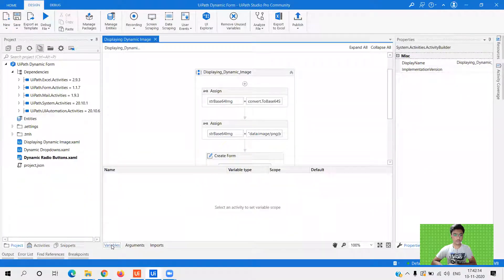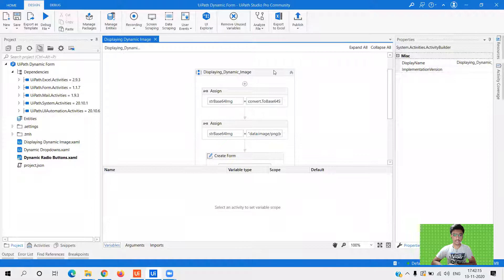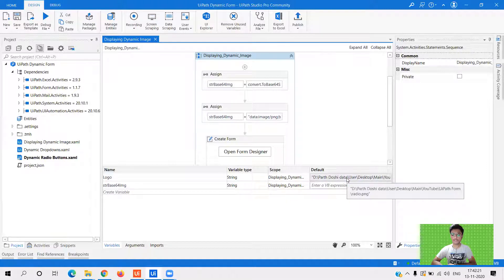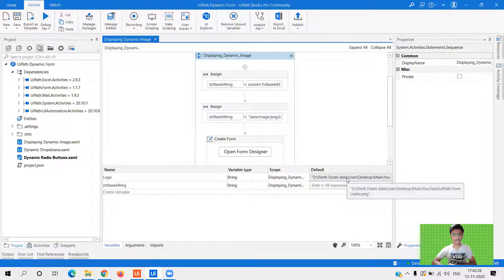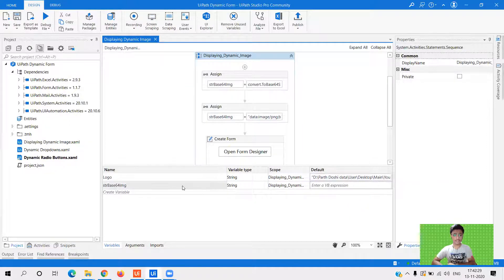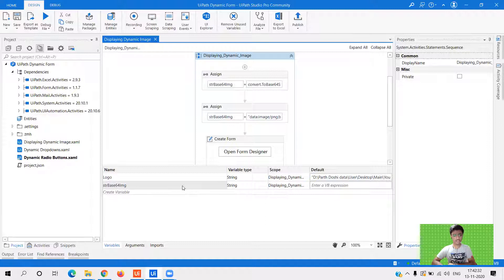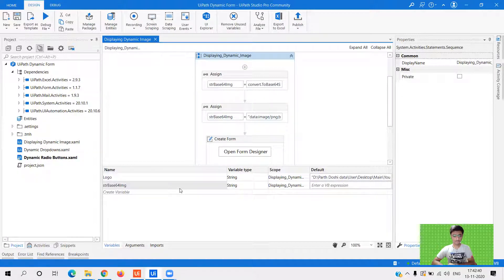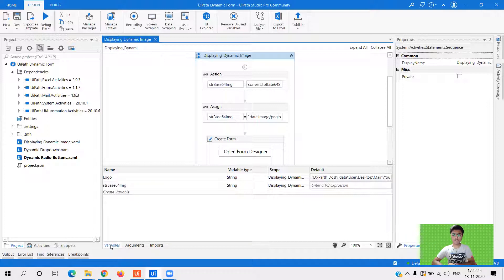So first of all, what I've done is I've created a variable called local that has the path of my image, as you can see over here, radio dot PNG. So this was the previous video in the UI platforms playlist. And I have one more variable string base 64 image. So what we have to do is basically we have to convert this particular image to a base 64 string. And then pass that particular value into the UI platform. So let's see how to convert it into base 64 form and display it in the UI platform.